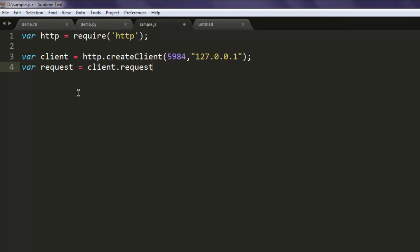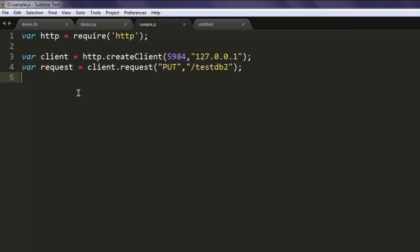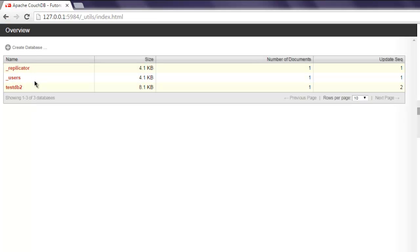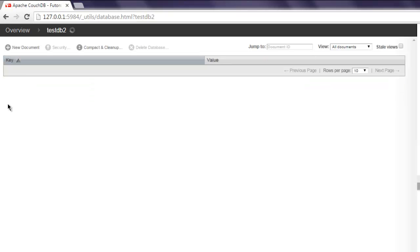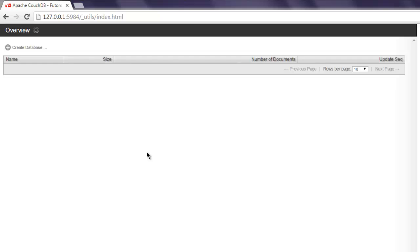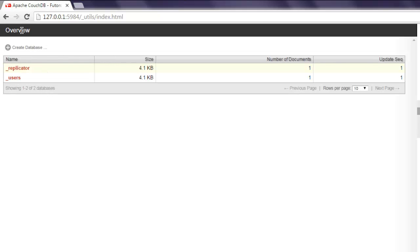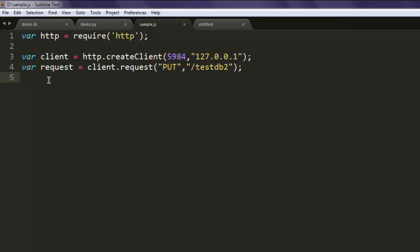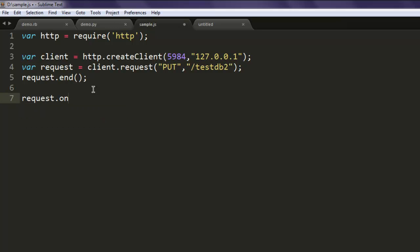Next, it's variable request. We are going to call client.request here and put one request such as create one testdb - call for testdb2. You can verify if testdb2 exists and go ahead and delete that. Now it's not here anymore, I can safely go ahead and write testdb2 here. The next thing, call for request.end.